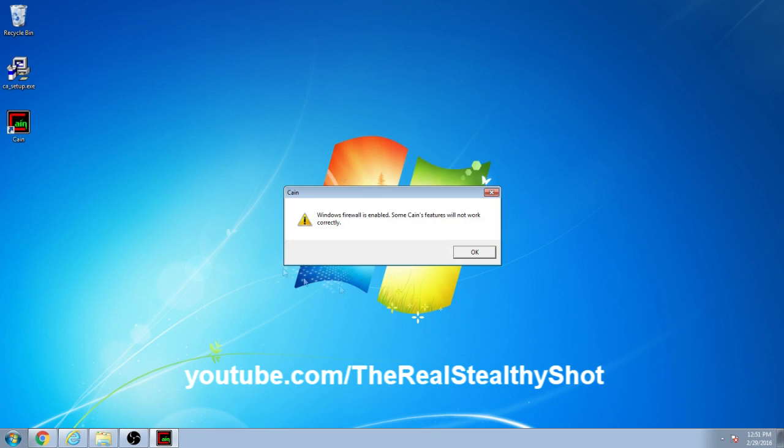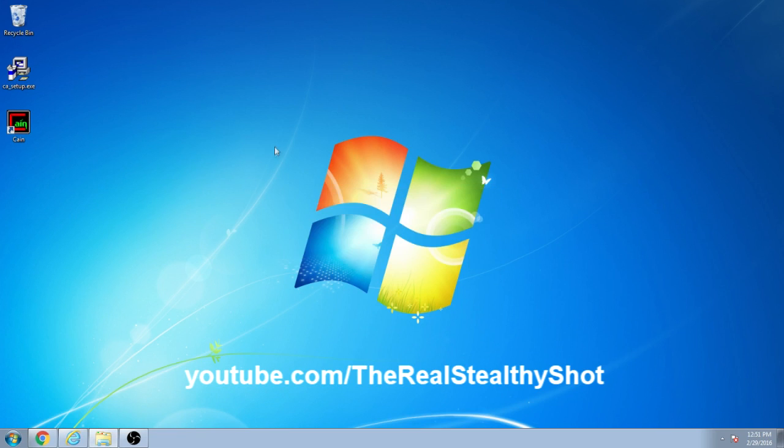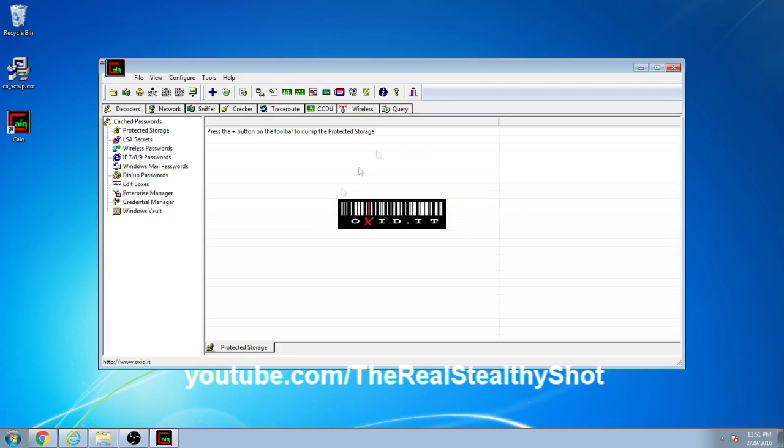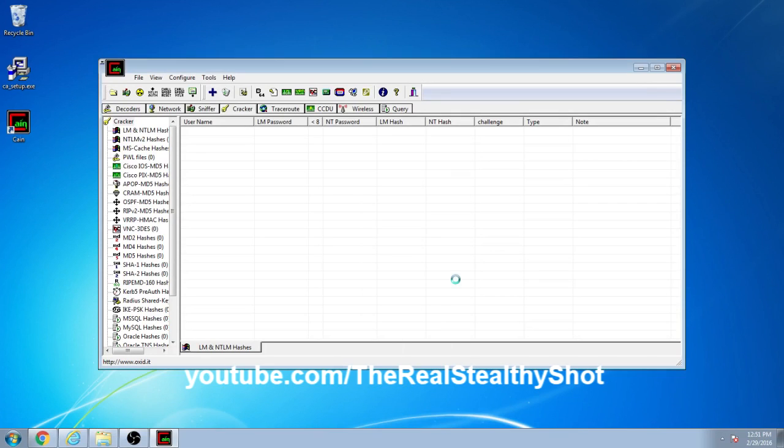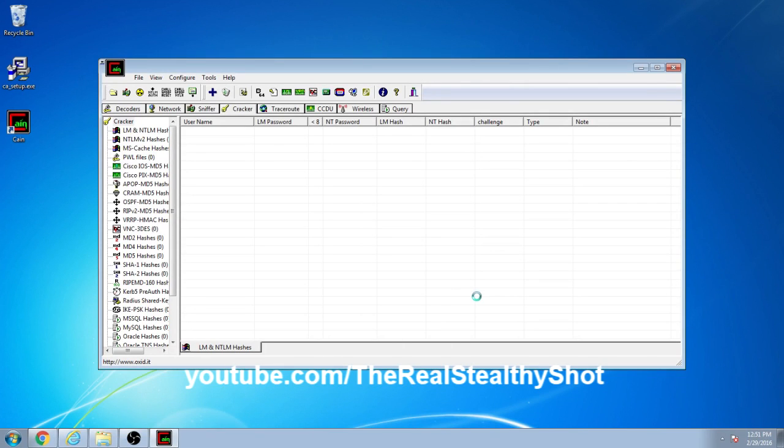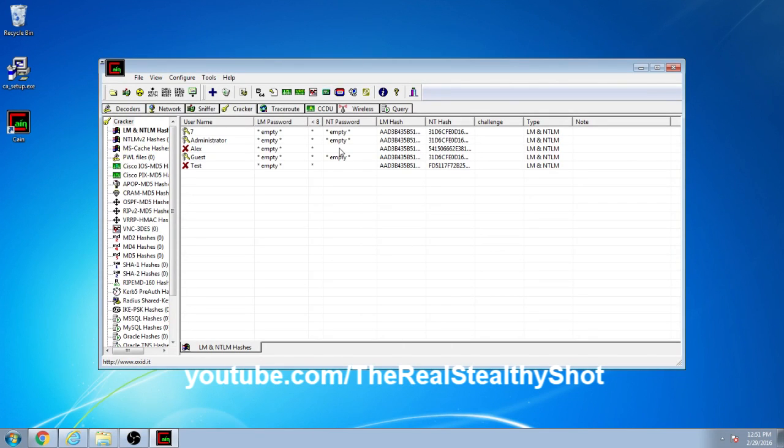Open up Abel, Windows Firewall's enabled, some features won't work, it's irrelevant because what we're doing doesn't matter about firewalls. Click over to cracker, you want to click plus but you can't so you gotta click here, click plus, next, now run through this quickly.